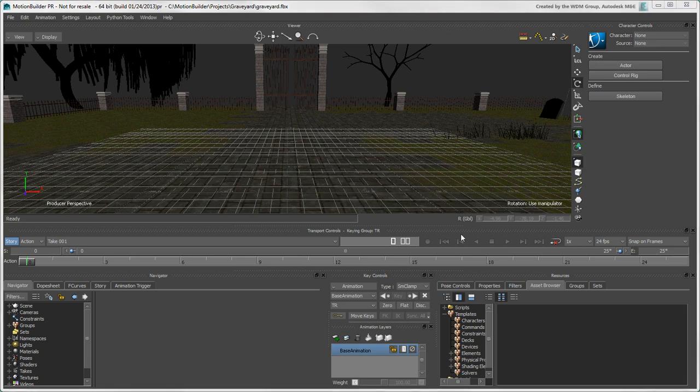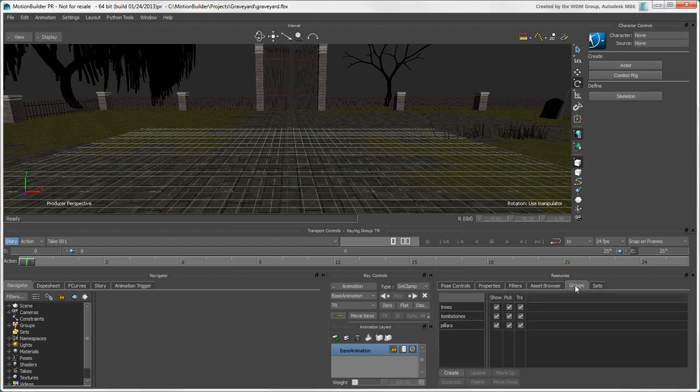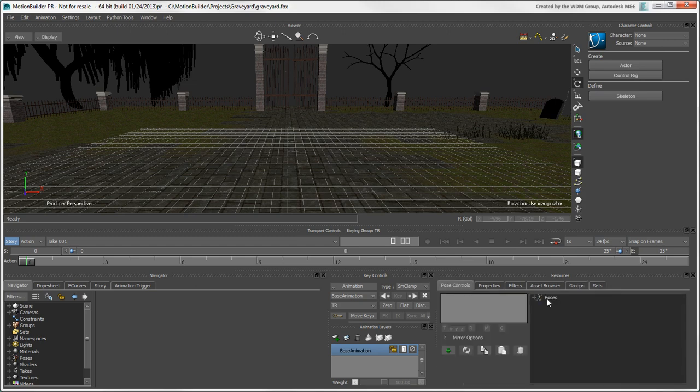Moving down, the Resources window contains different types of data that you may use throughout your projects. For example, if you create groups and sets to organize the data in your scene, or if you create poses to animate your character, they're shown here.